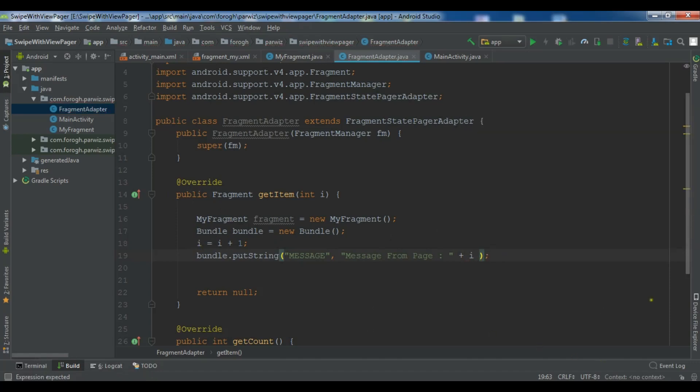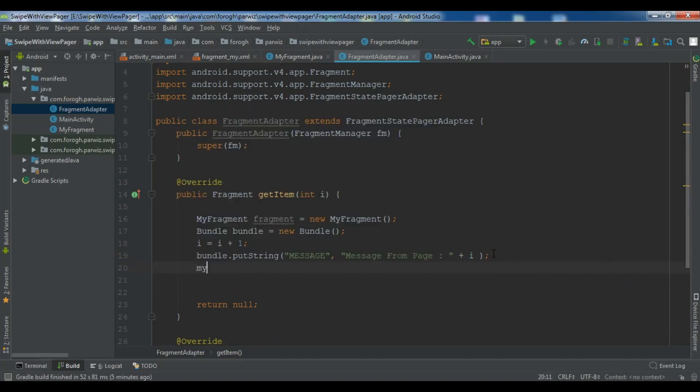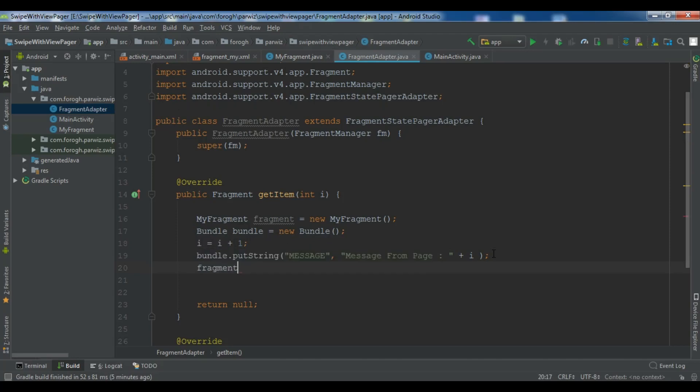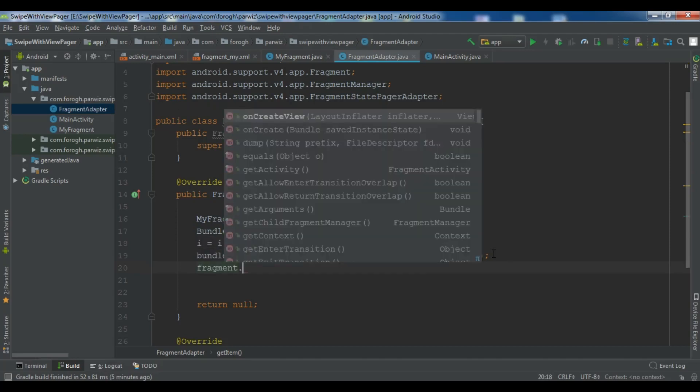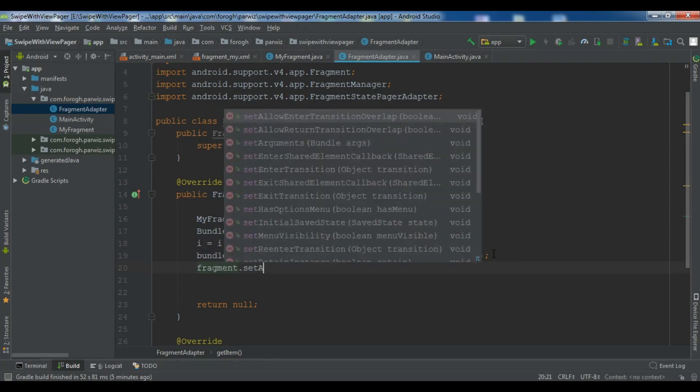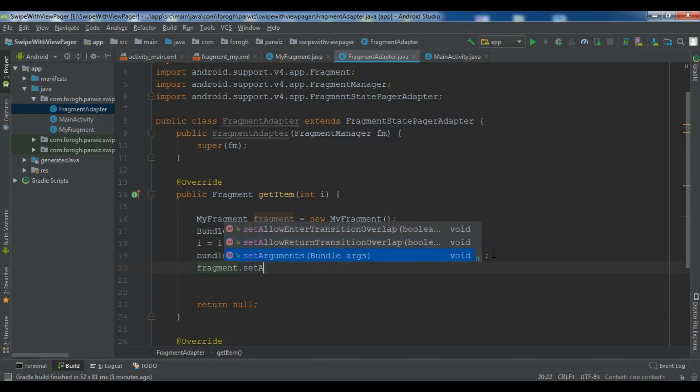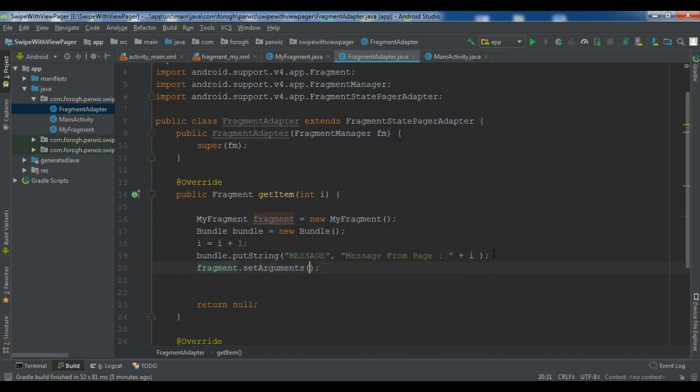Now after this we are going to set this message to our fragments. So my fragment dot set arguments and we are going to add our bundle object in here like this. And in here you need to return the fragment.